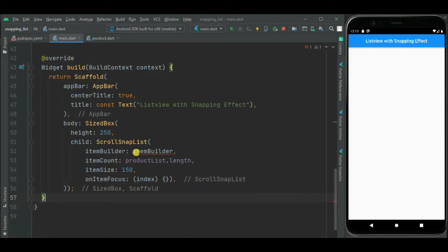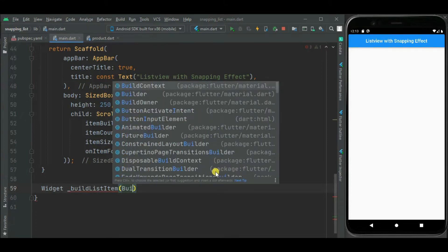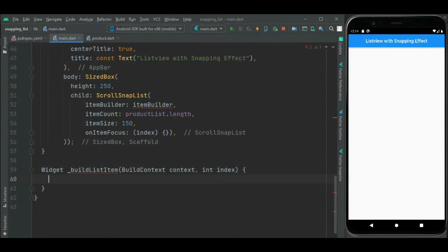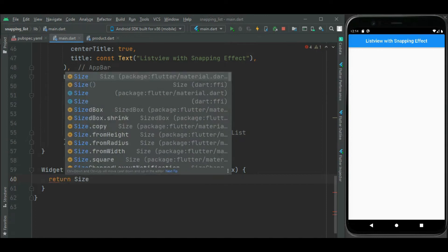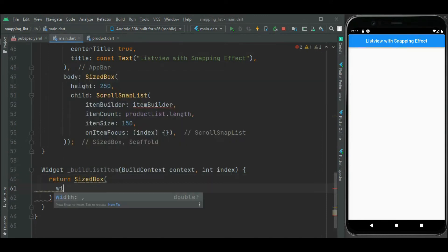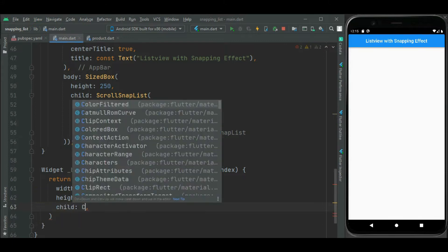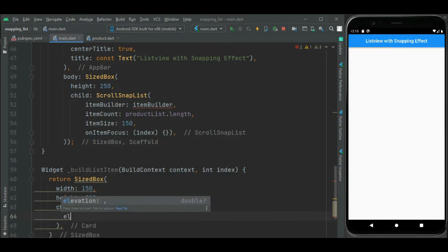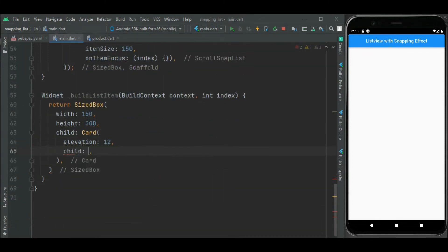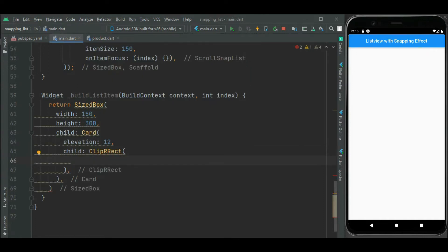Now let's set the function to create listViewItem. And it will have two parameters, build context and index. Here let's use size box with width 150 and height 300. Inside this size box let's set card. Let's set elevation for this card. Inside this card, let's set clipRect widget. I will set border radius for circular borders.